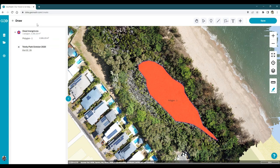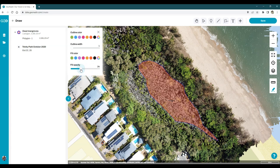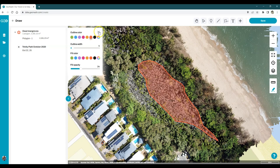The next thing I'm going to do is to play with the symbology. To do that, I'm just going to click on the color patch to the left of the layer. You'll see that I can change the outline color, the outline width, fill color and fill opacity as well. I'd like to be able to see more of the mangroves underneath, so I'm going to drop that fill opacity. I'm also going to increase the outline width a little bit more and change the color to something stronger. Once I've done that, you'll see the changes apply.